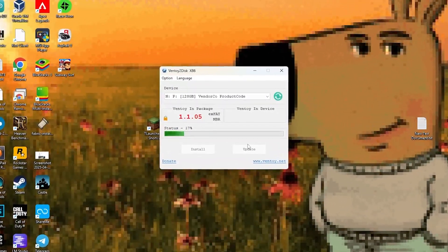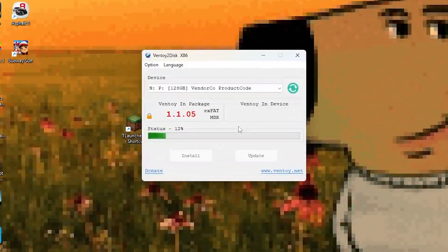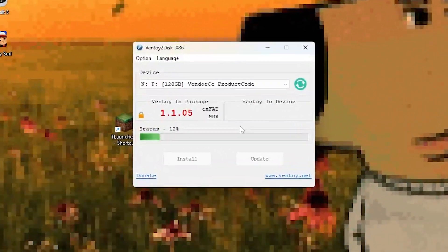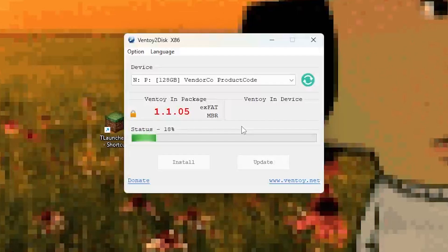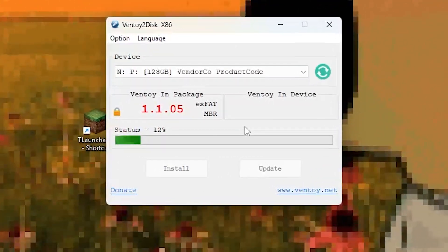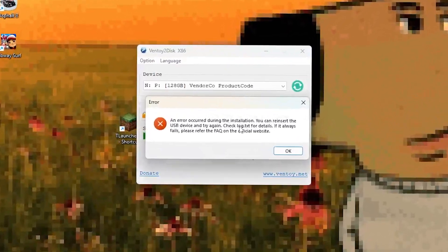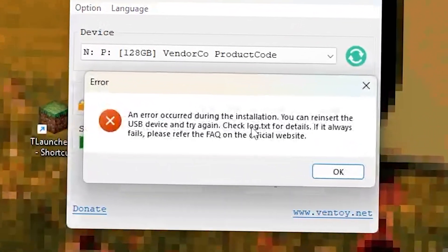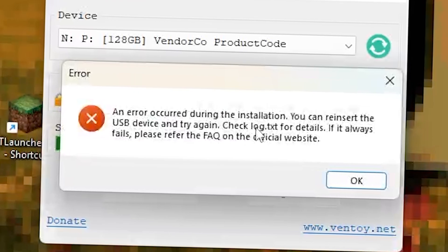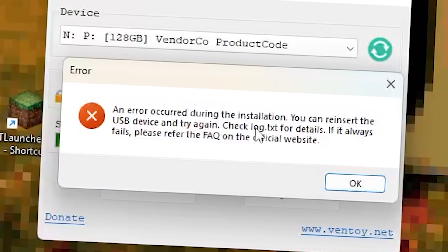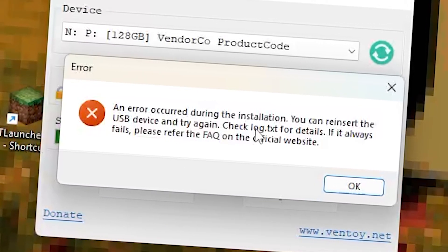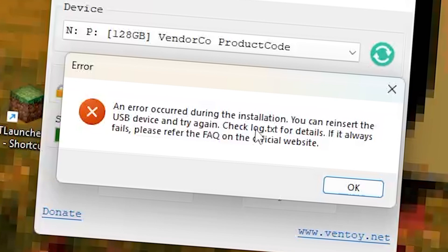If you're getting the error 'an error occurred during the installation' while trying to install Ventoy on your USB drive, don't panic. I had the same problem and after testing everything, I finally figured out what works and what doesn't. I'll show you in this video exactly how to fix it step by step.